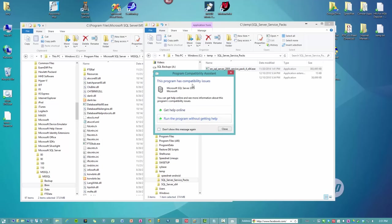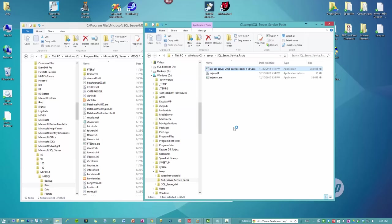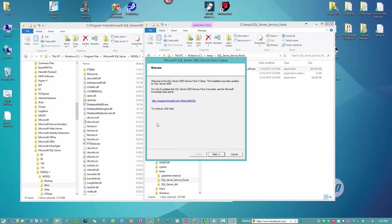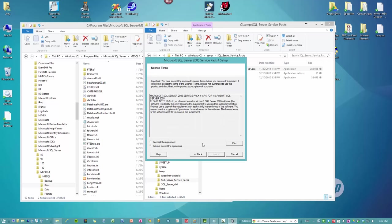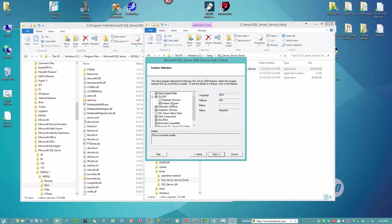That's going to tell you there are compatibility issues. Don't worry about it. Just say run the program. So the service pack setup comes up. We say next. We accept.